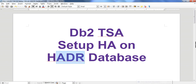The HADR database has a primary and standby, but if the primary goes down there is no automated failover to standby. That means a DBA will need to log into the standby server and issue a takeover or takeover by force. Until the DBA logs in and issues the takeover, no database will be primary, which means we would have some kind of outage or business loss.